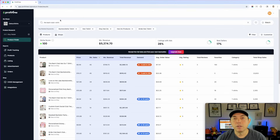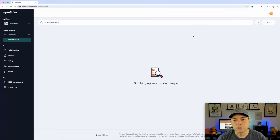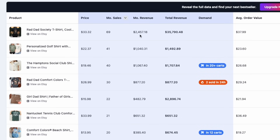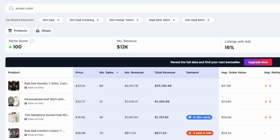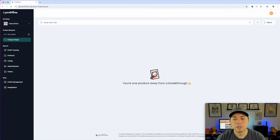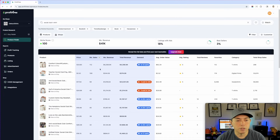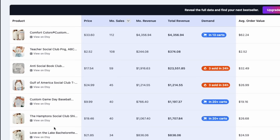Another thing — if you don't want to do the bridesmaids club or bachelorette club style, you can also do 'girls club.' You can search that here and see if it's trending. You can see the monthly revenue for these is pretty crazy. You can also try 'social club' or 'social club t-shirt' to see if those are doing well too. It pulls all the information from Etsy quickly and shows you here.